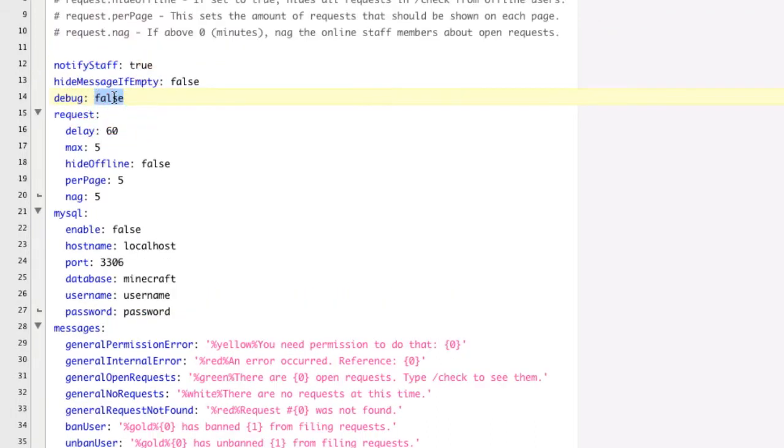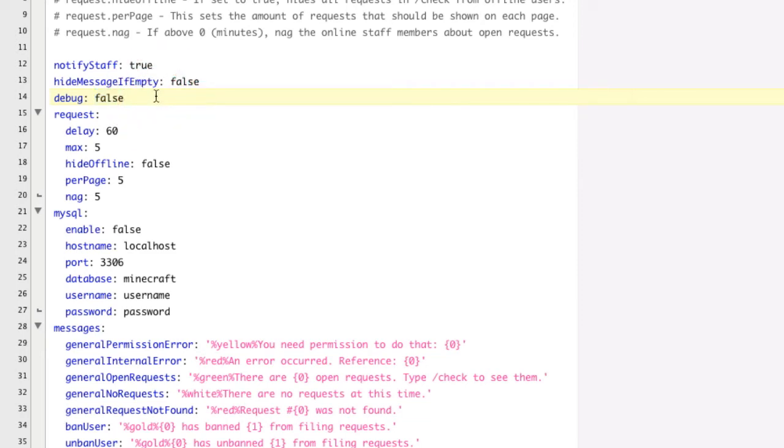Debug, this basically means that it won't show, or that if you change it to true, it will show information about the different things that this plugin is doing in the console.